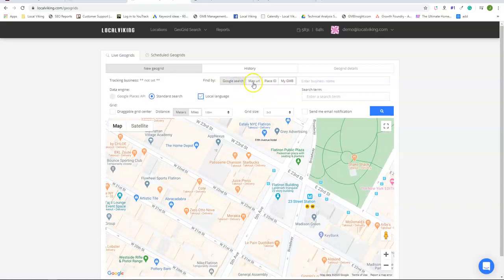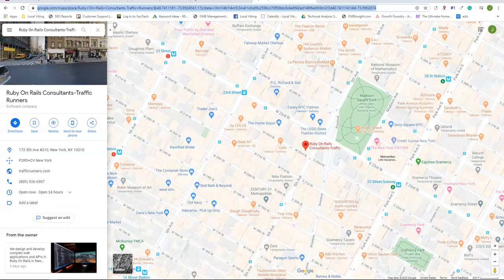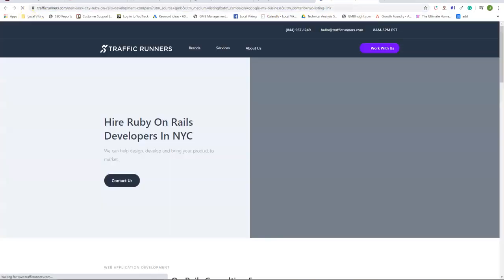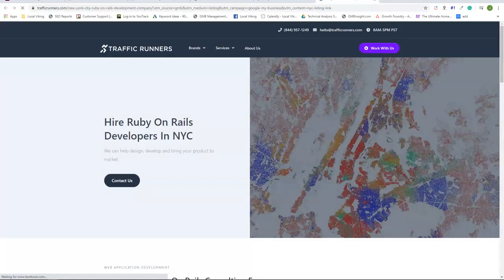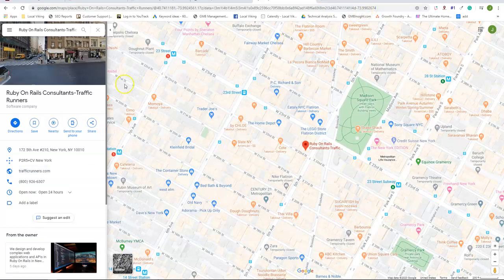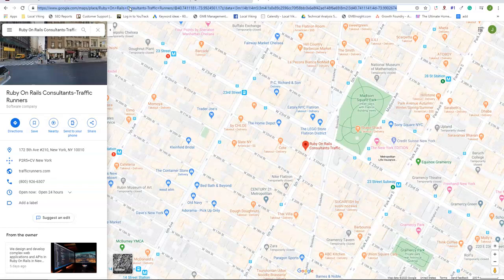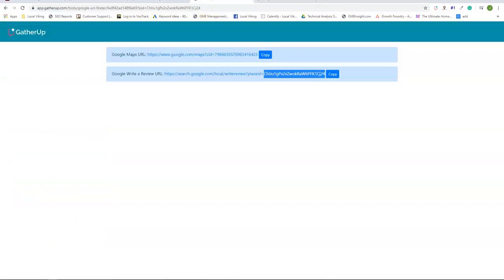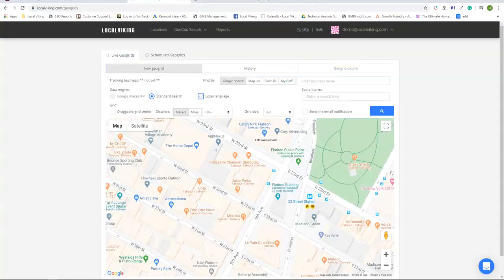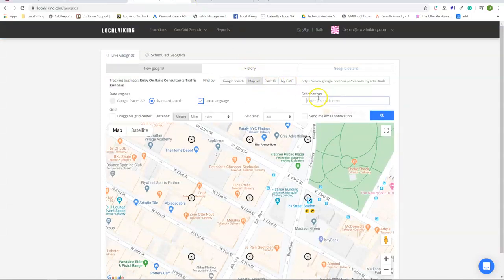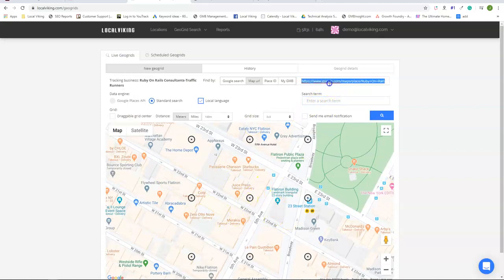The second method is by map URL. If we go to our listing in Google Maps, it's simply just this long URL up top. Bring that to the map URL section, press enter, and we can see once again it generated the foundation for us to make a geogrid.